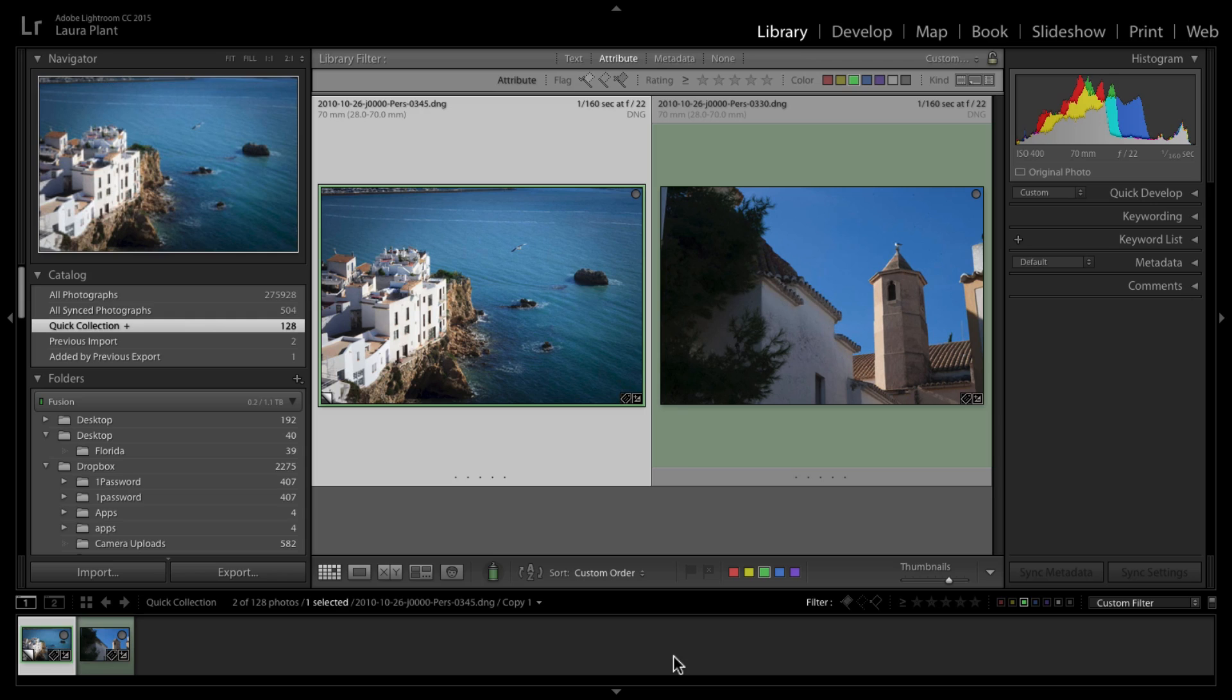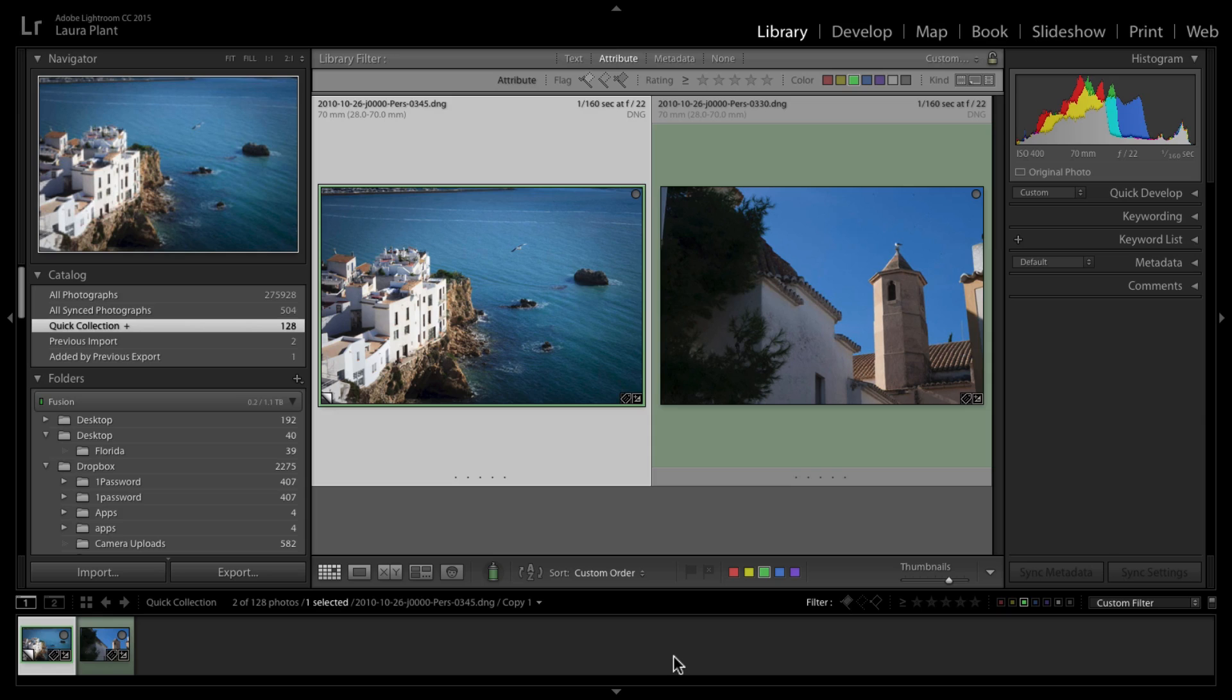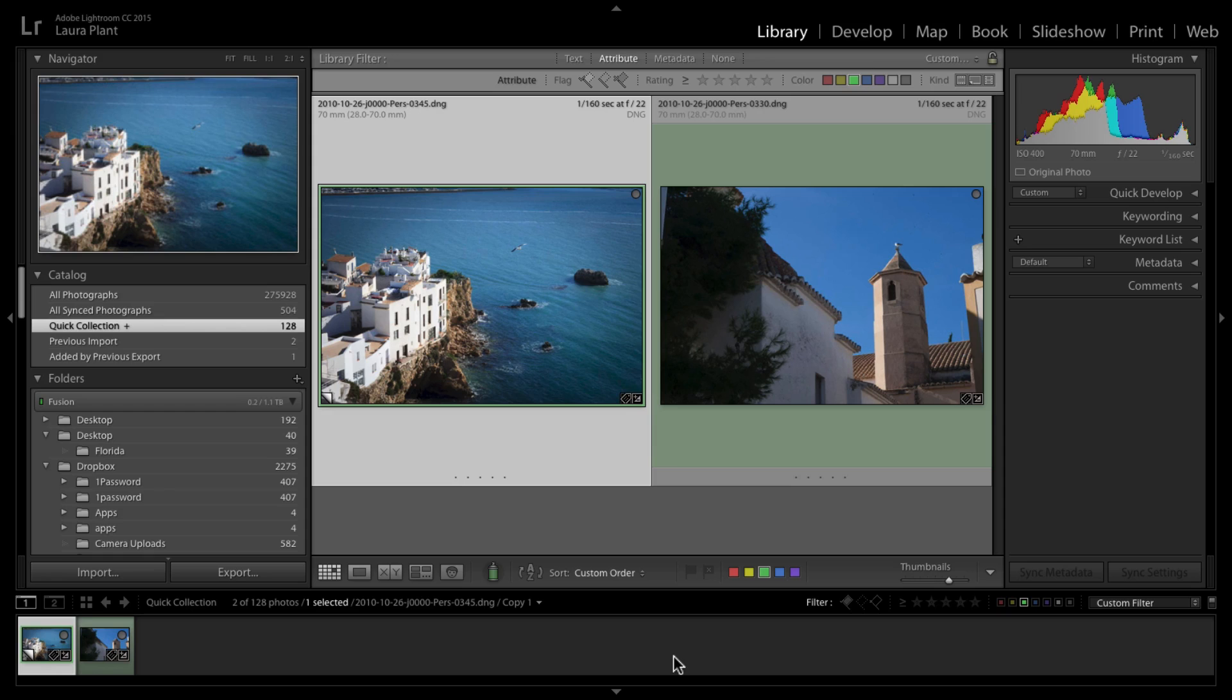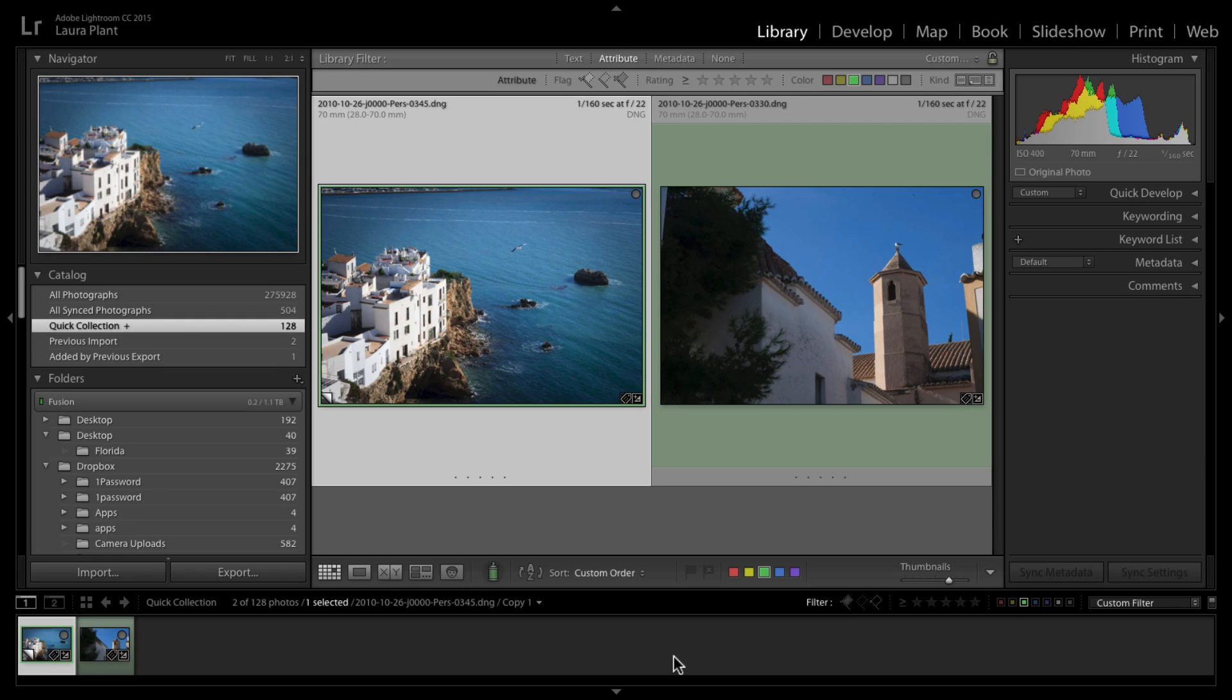As you know with Creative Cloud we get a lot of updates to things like Photoshop and Lightroom. Sometimes those updates are just small bug fixes or new camera raw support for new cameras, but occasionally we get some little gems where Lightroom has introduced some really cool features.